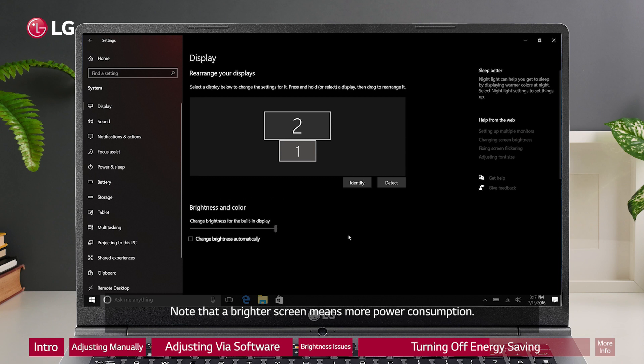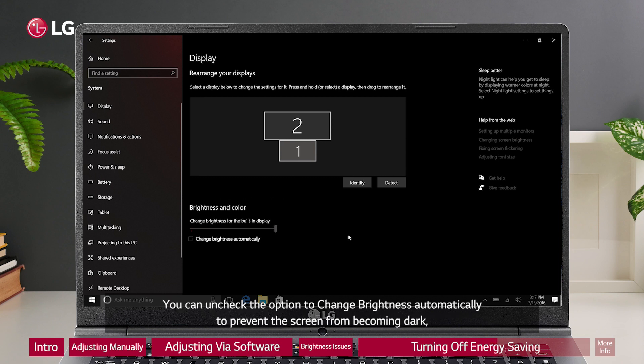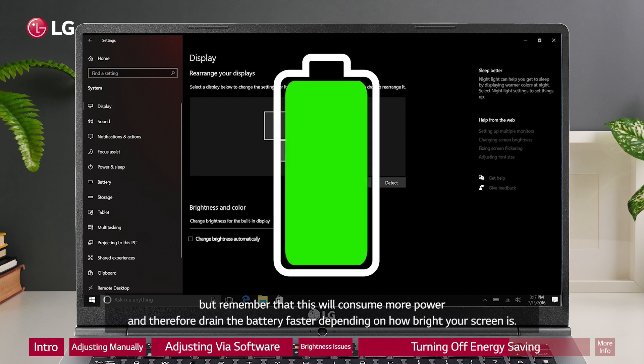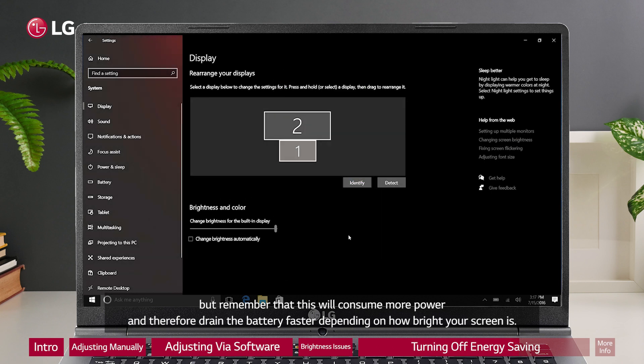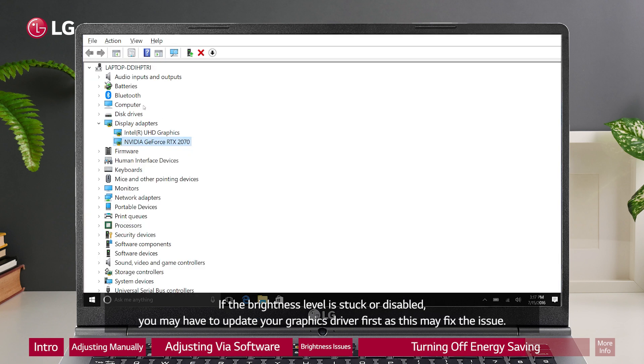Note that a brighter screen means more power consumption. You can uncheck the option to change brightness automatically to prevent the screen from becoming dark, but remember that this will consume more power and therefore drain the battery faster depending on how bright your screen is. If the brightness level is stuck or disabled, you may have to update your graphics driver first as this may fix the issue.